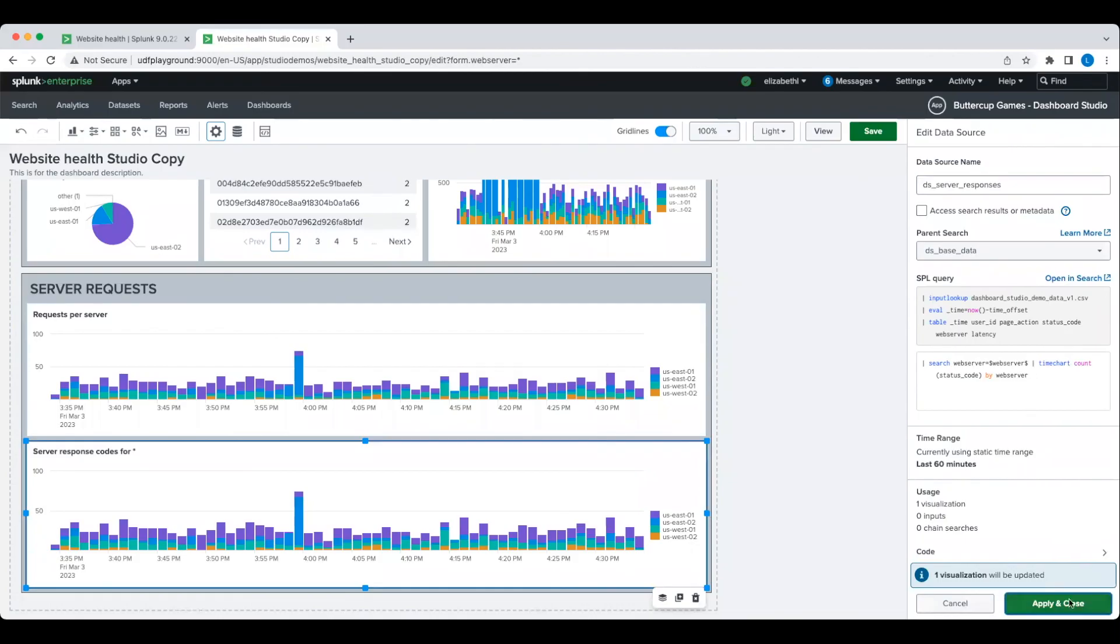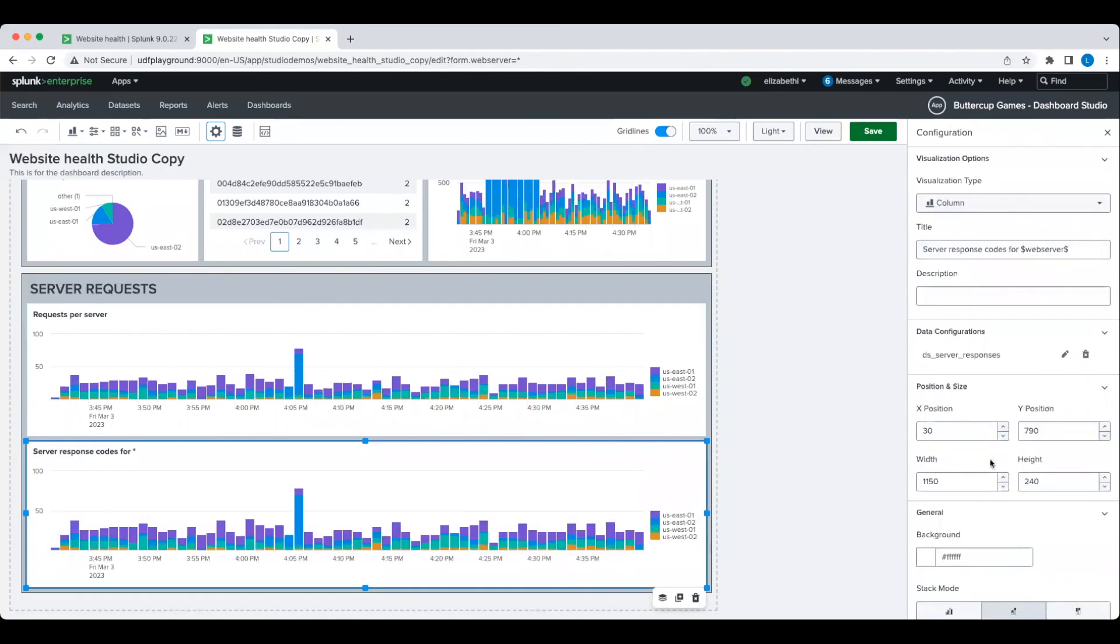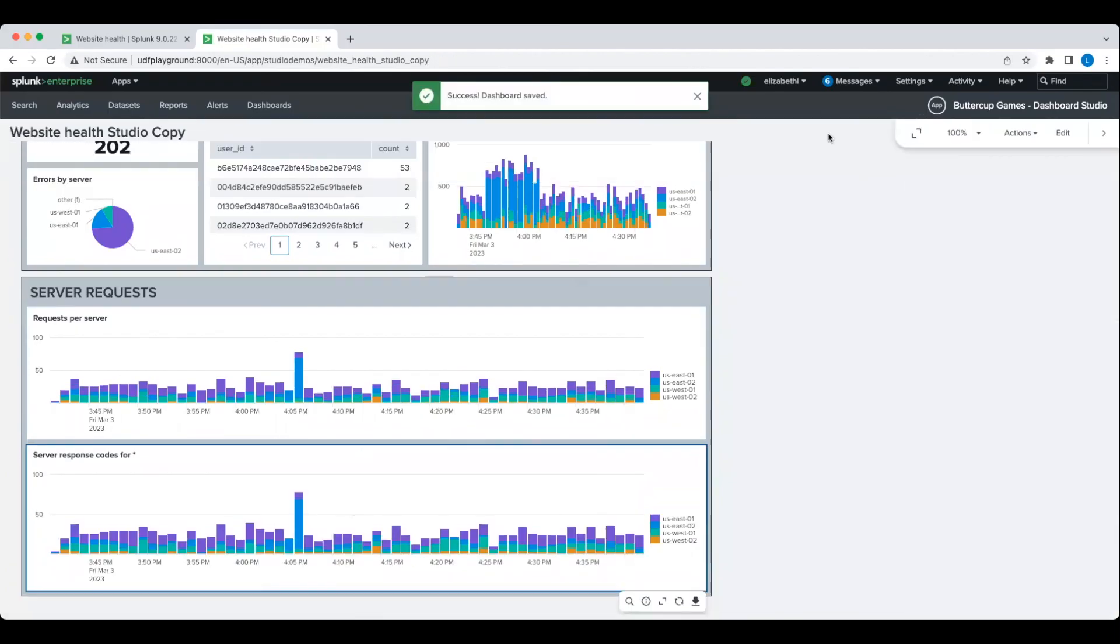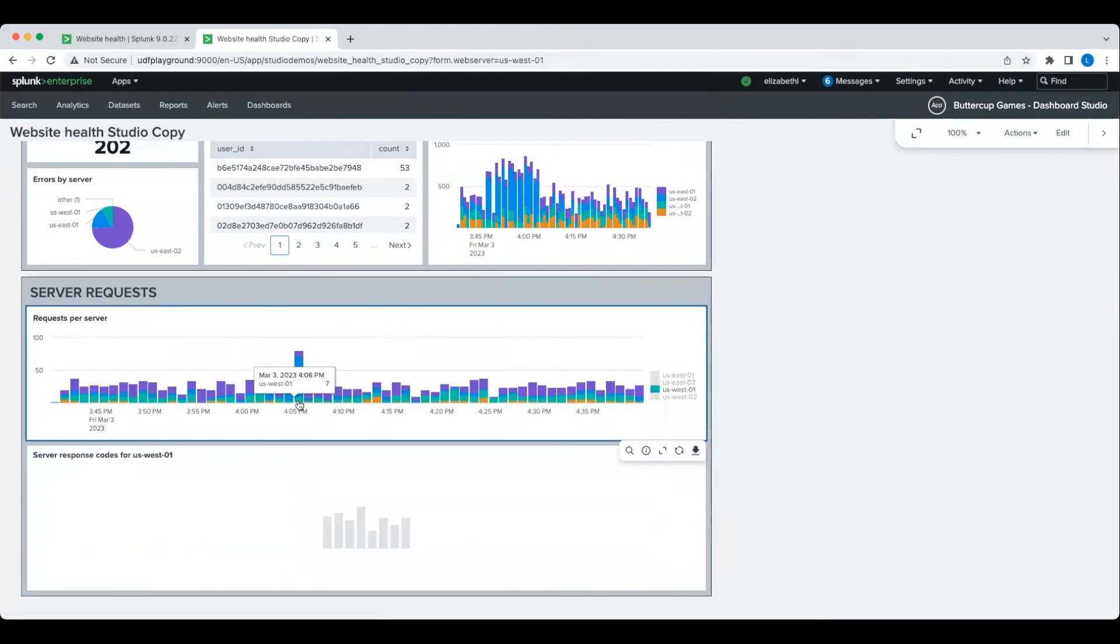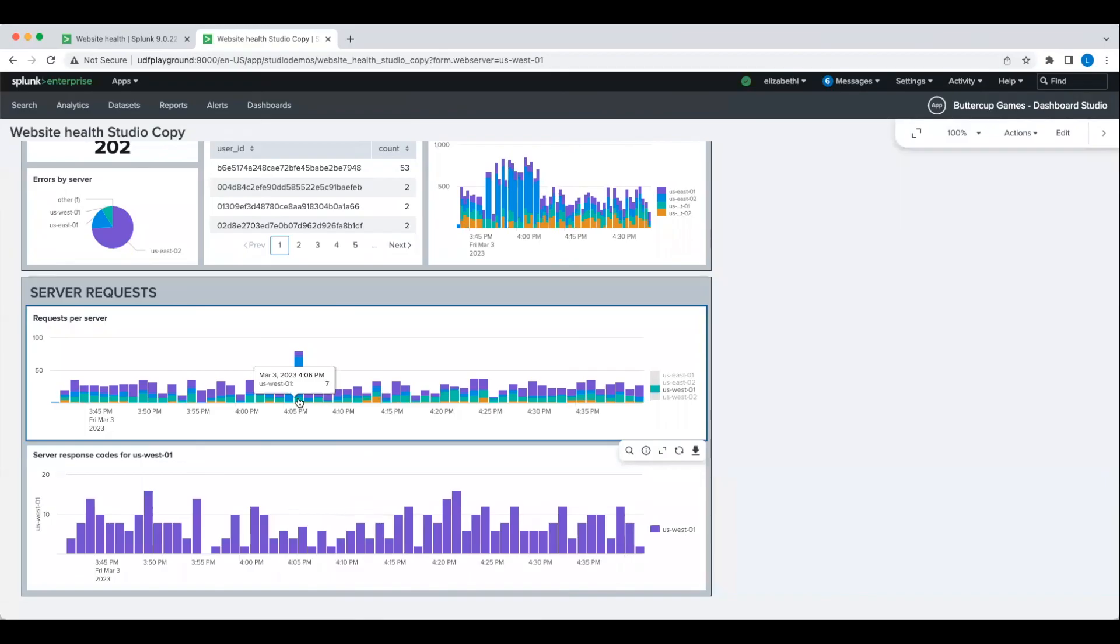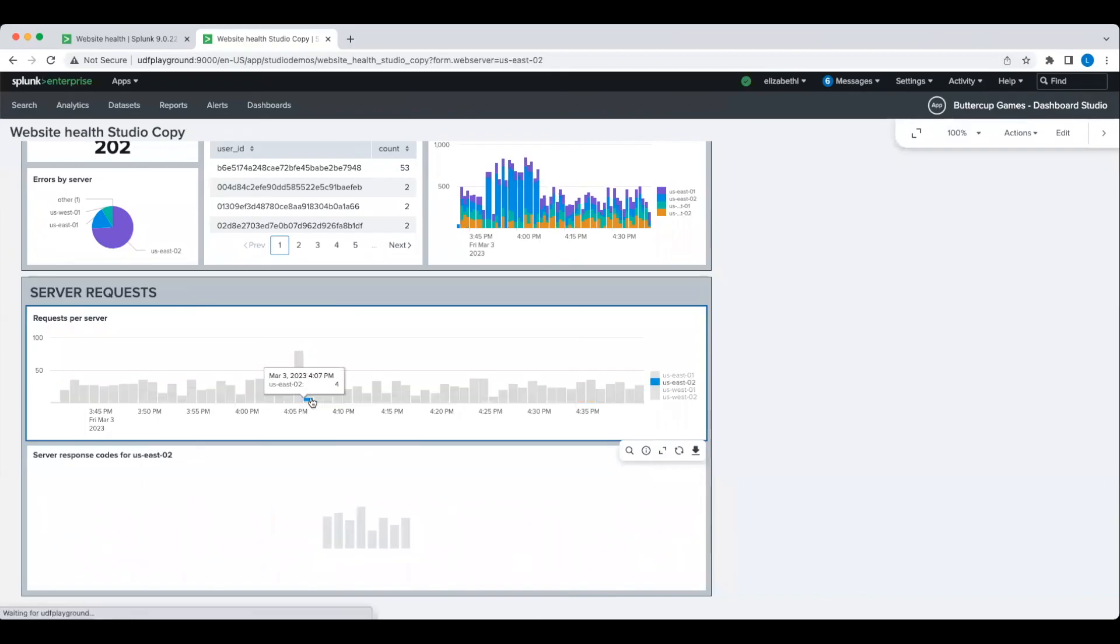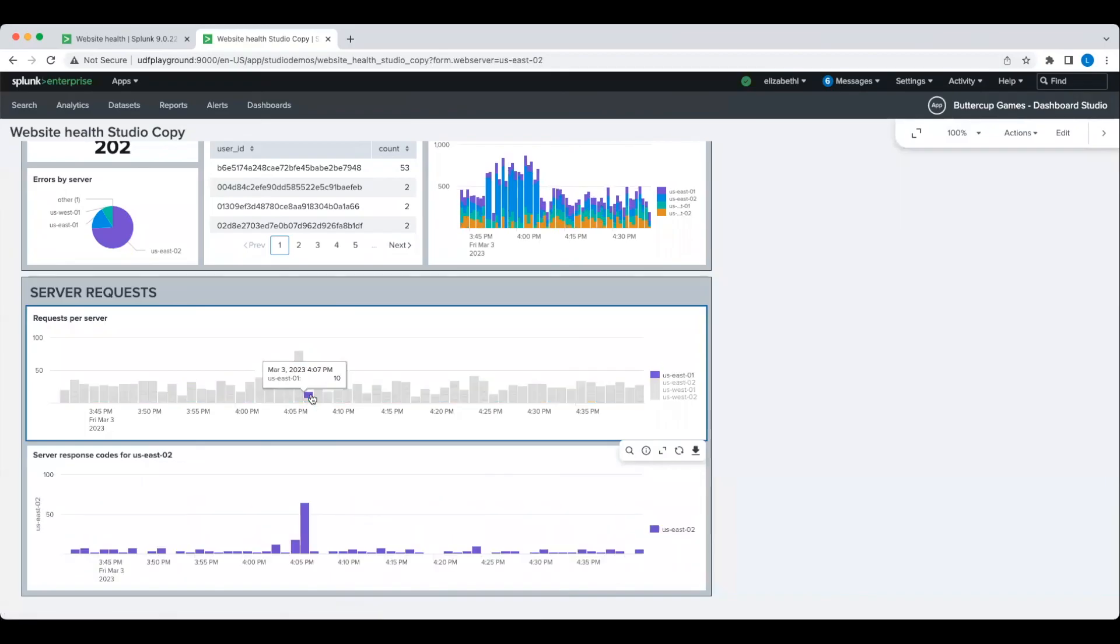After adding this token to the chart's search, I'm going to save my progress and go to the view mode to test it out. As you can see, now when I click on this first column chart, the second column chart updates accordingly.